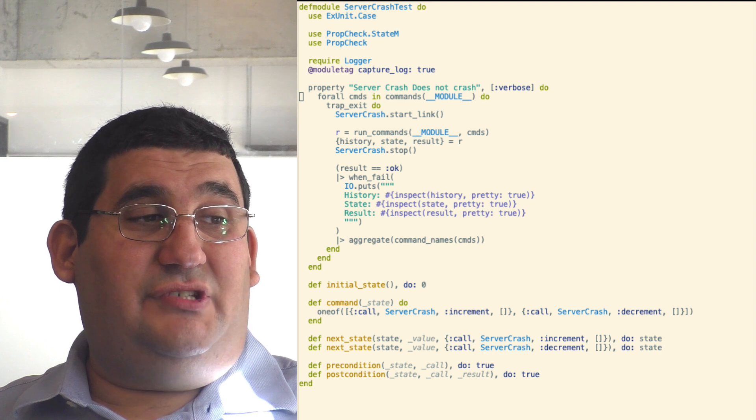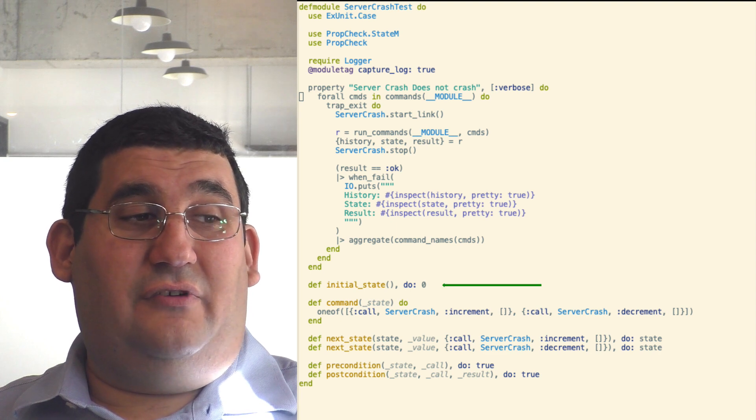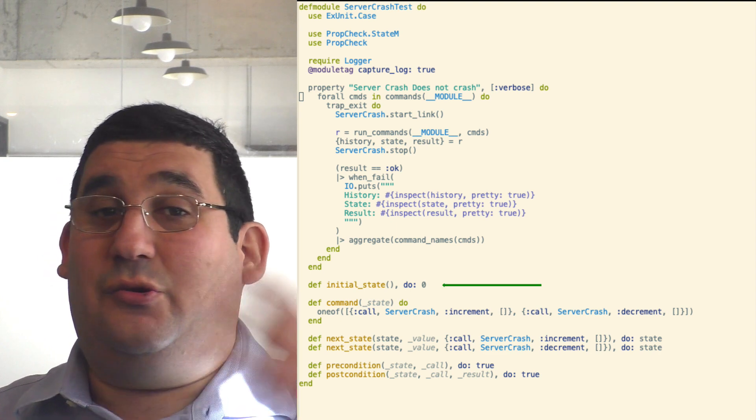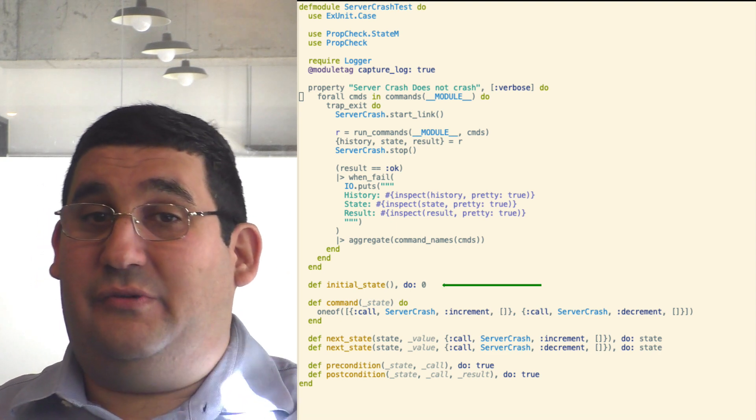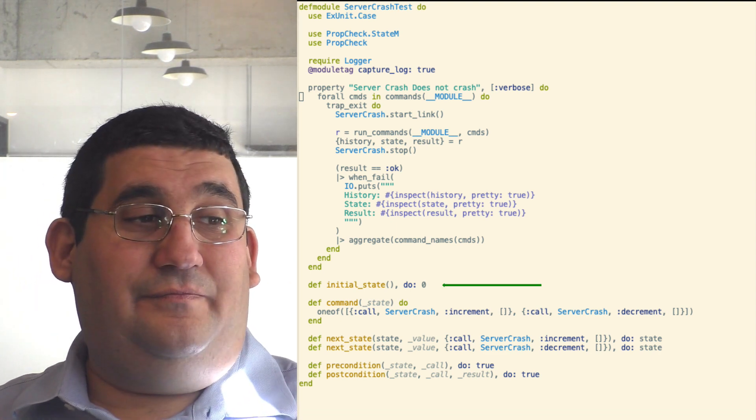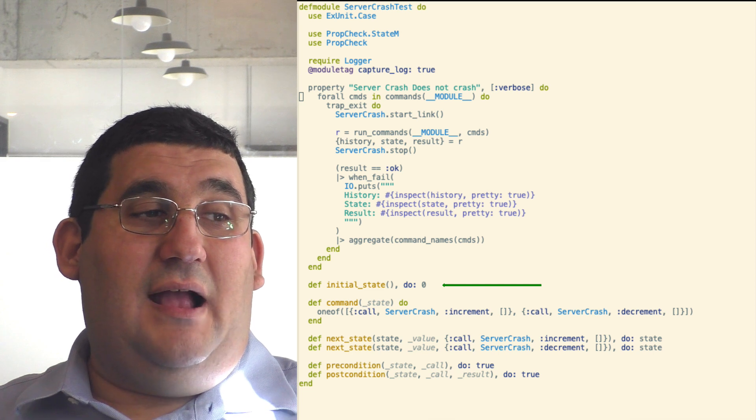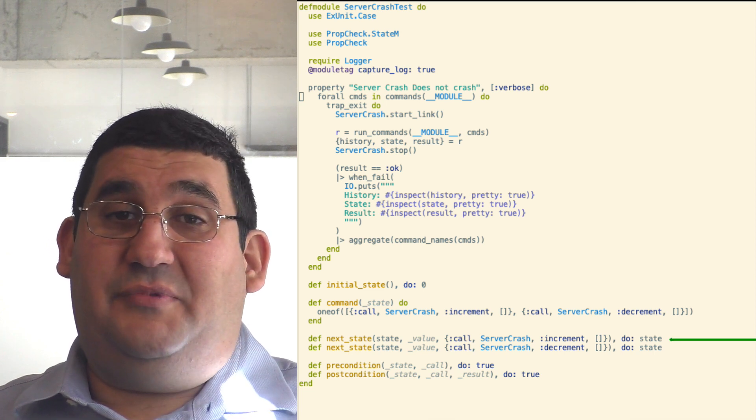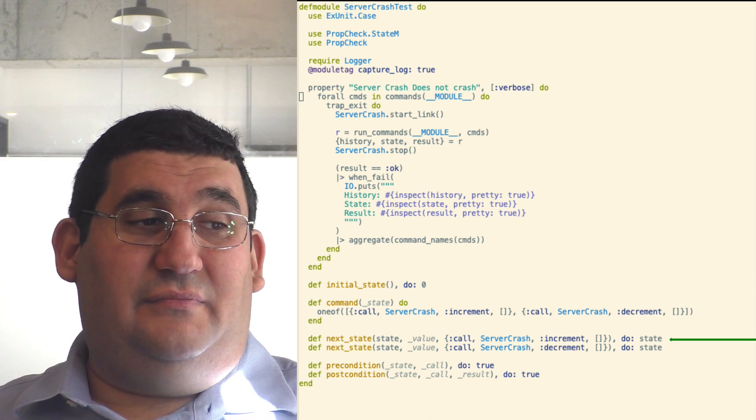So here we have the initial state, which gives for our model. In this case, I set it to zero and I ignore it because we don't care about the value. And the next state three function updates that.